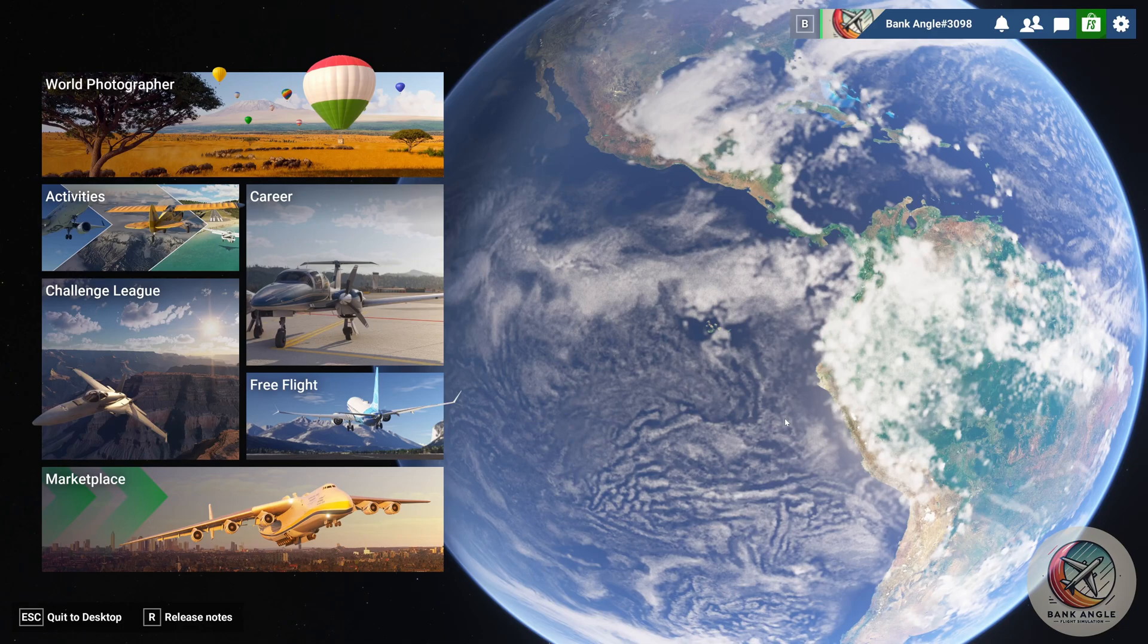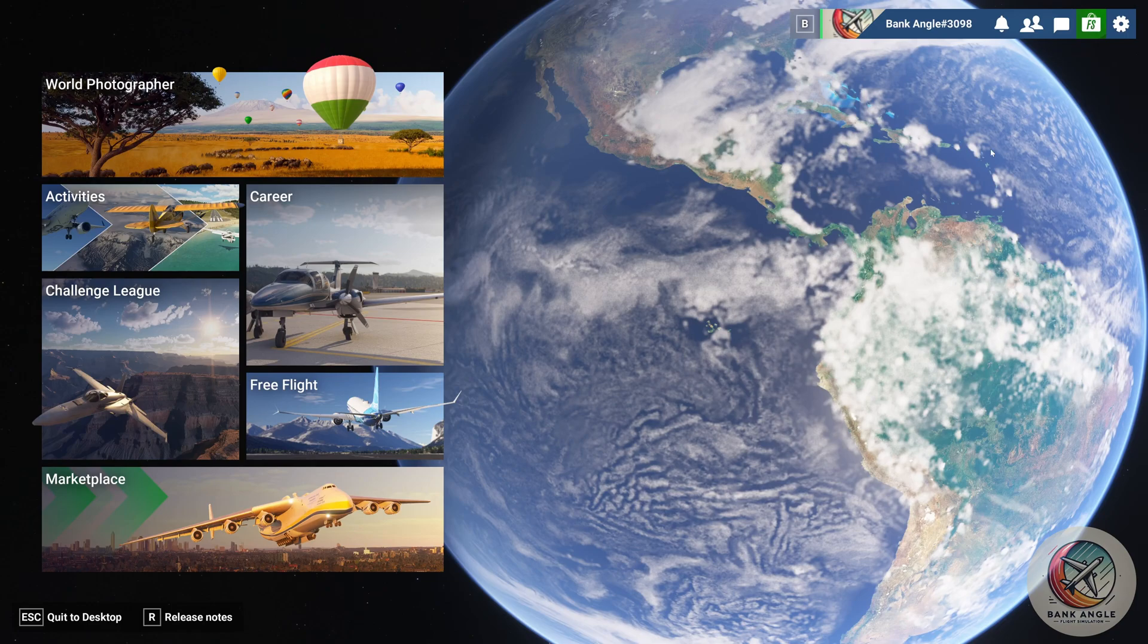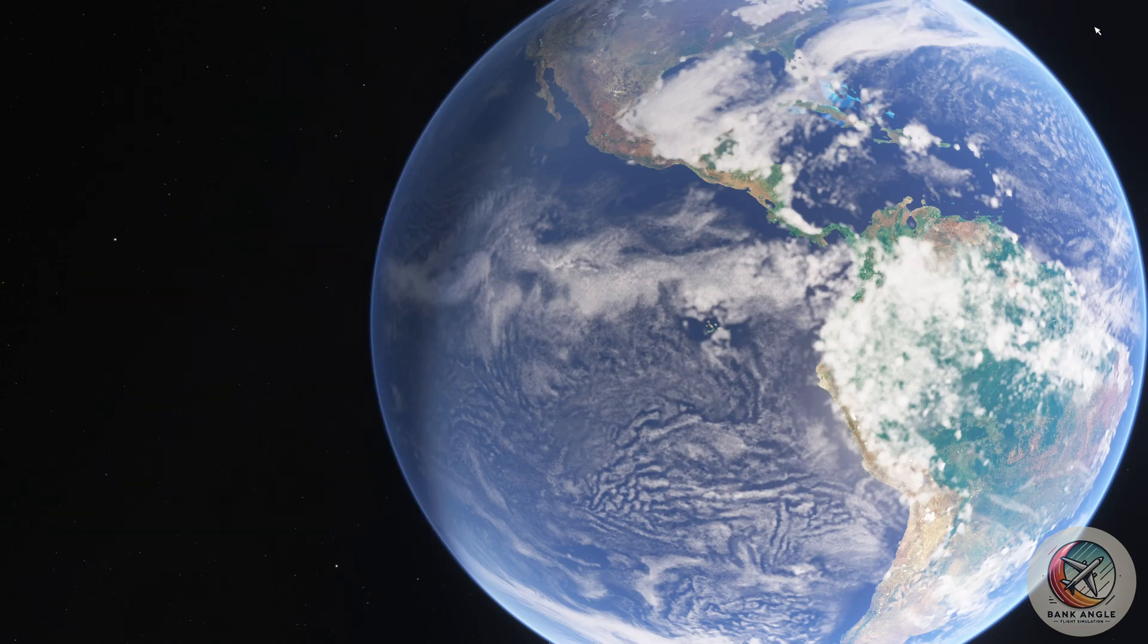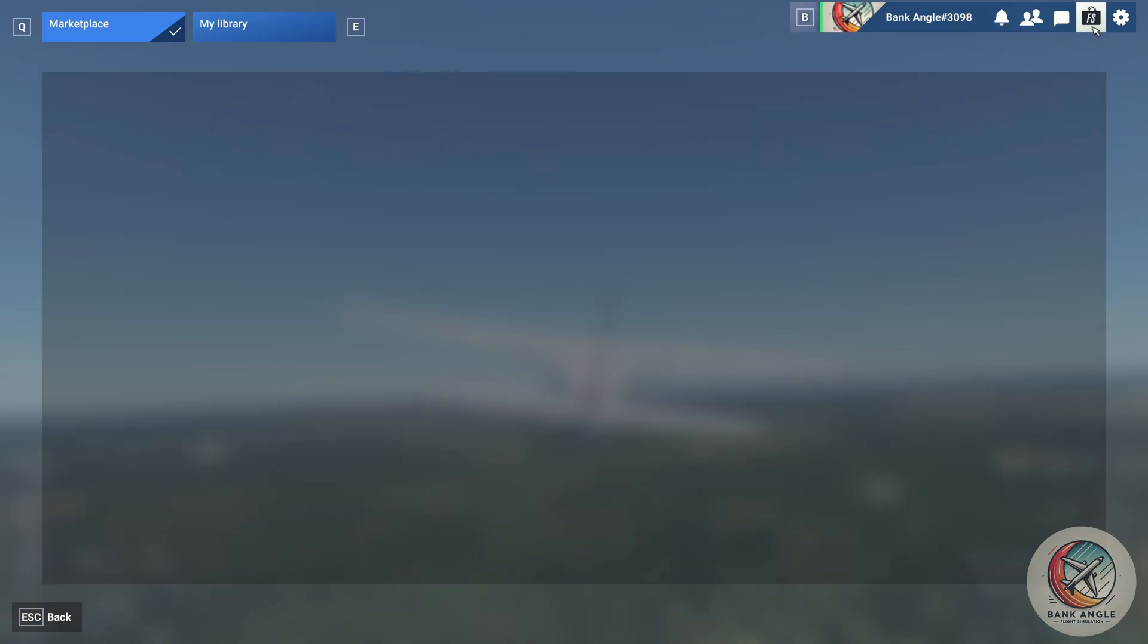Therefore, just open up MSFS 2024. Then, click on the Marketplace button. Once you are in the Marketplace, click on My Library.